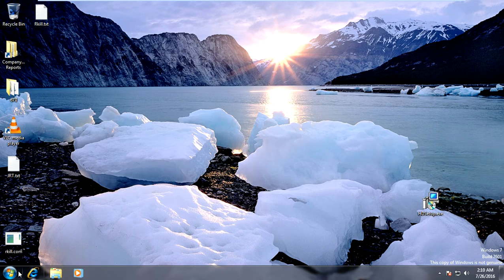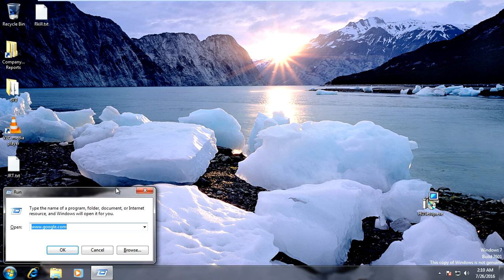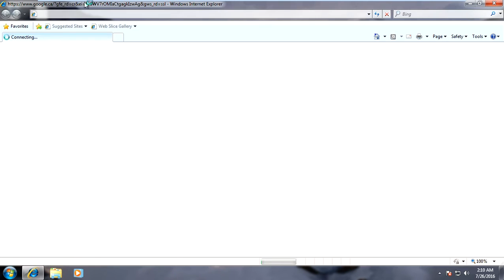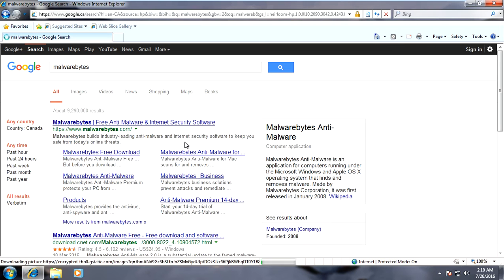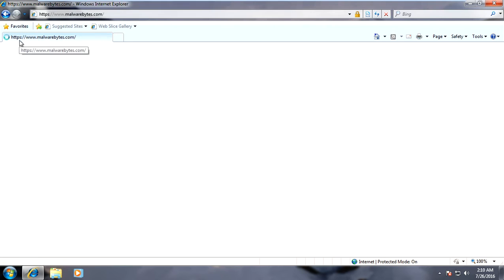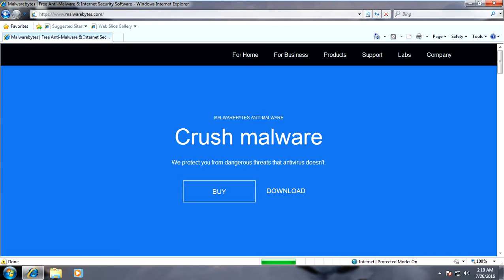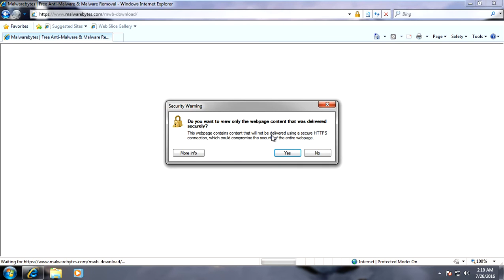Next, hit the Windows key and R, go back to www.google.com, click OK, and search for Malwarebytes. Download a copy of Malwarebytes.